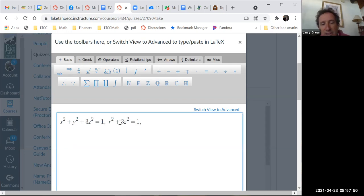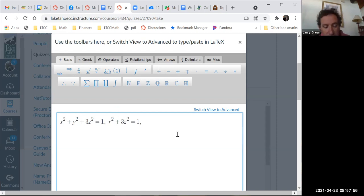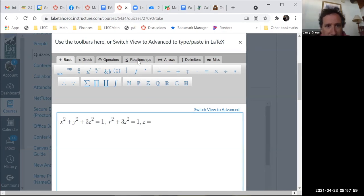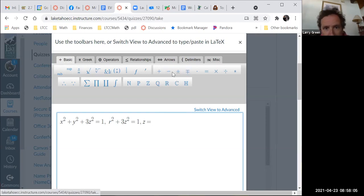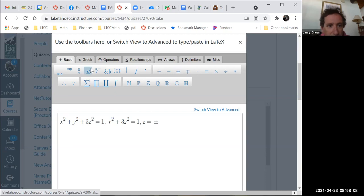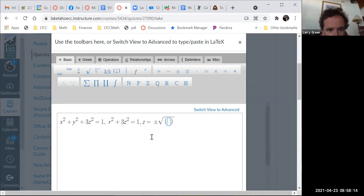To solve for z, subtract r squared, divide by 3, and take a square root. So z equals plus or minus the square root of 1 minus r squared over 3.